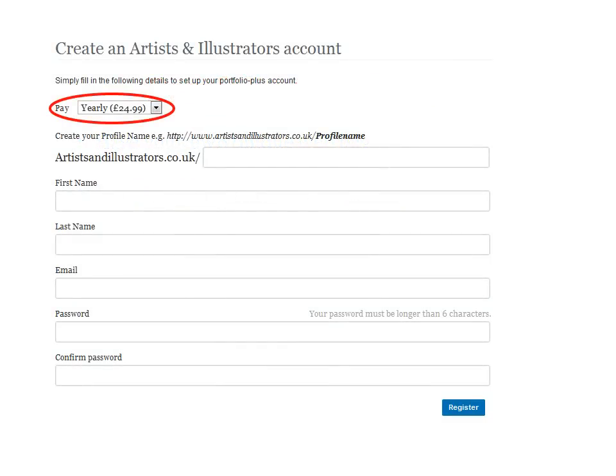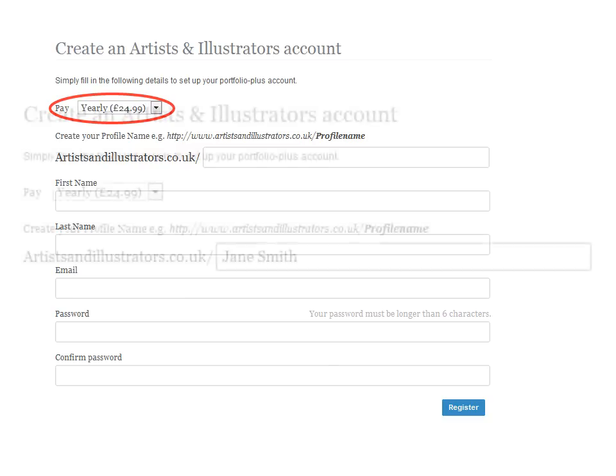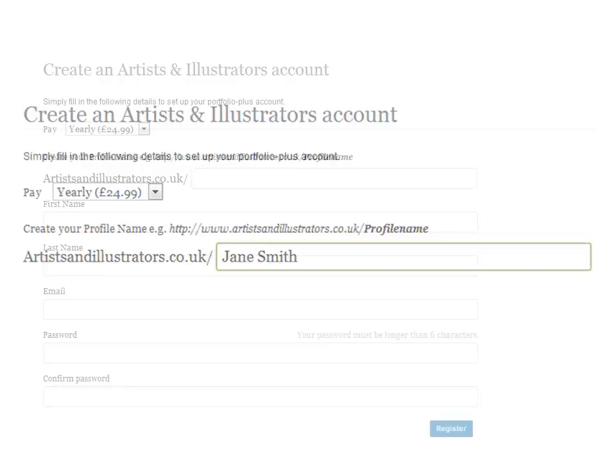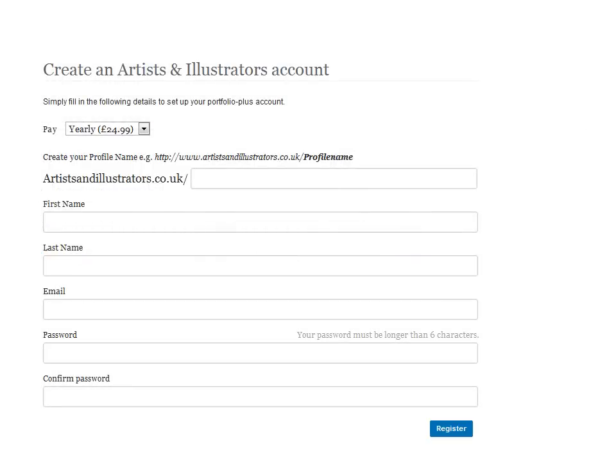If you pick Portfolio Plus, you'll be sent to a page which allows you to set up your Artists and Illustrators account. You'll be able to choose whether to pay annually or monthly, and you'll be asked to create your profile name, which will also be the address for your own personalized webpage. Then all you need to do is fill in the details and click on the blue Register button.